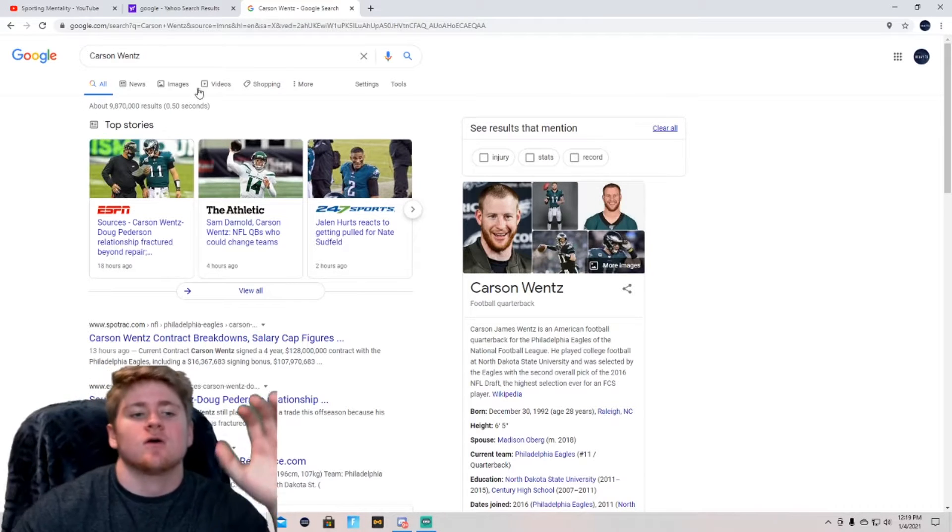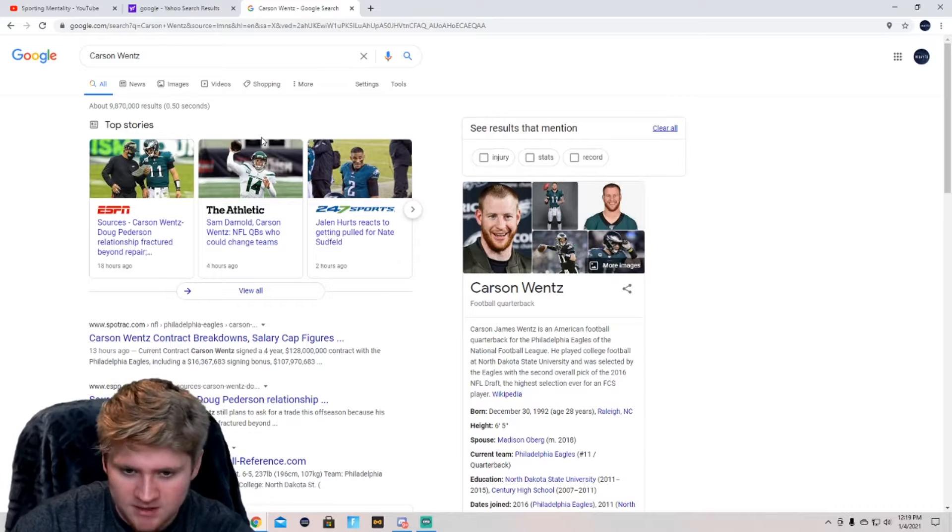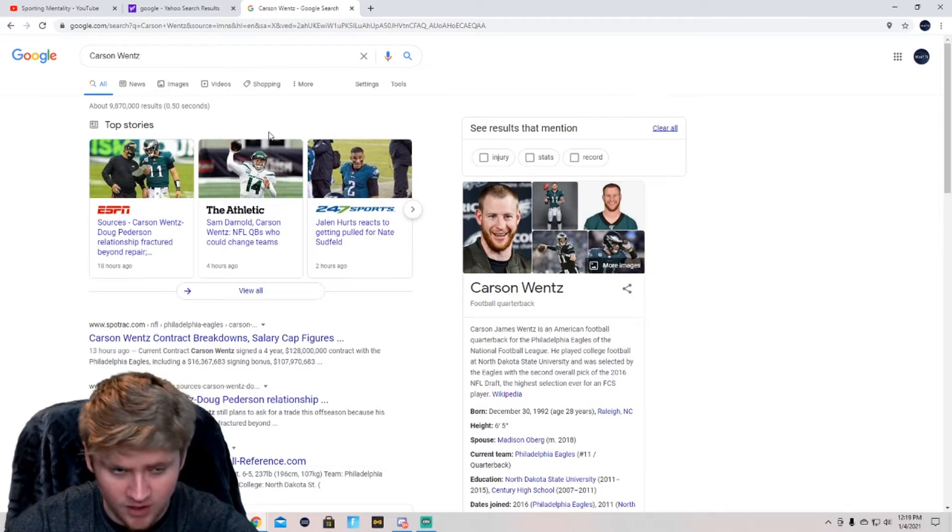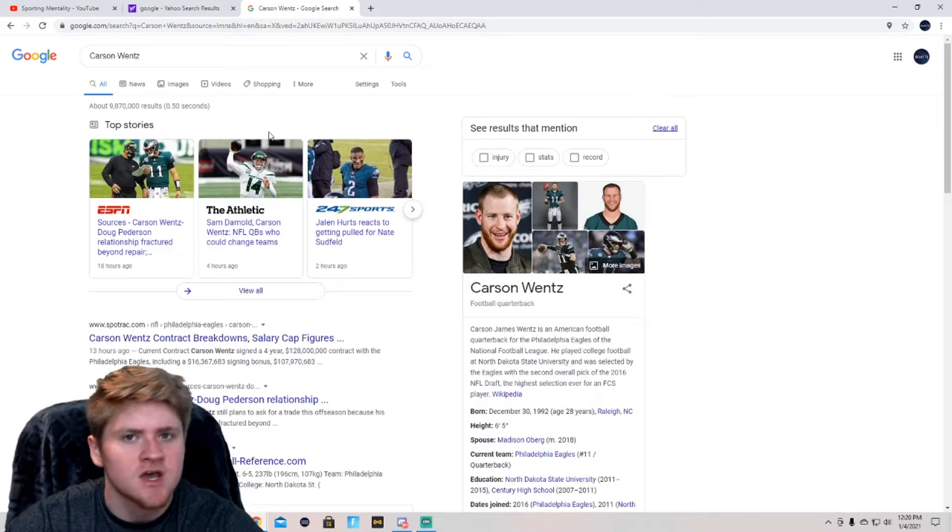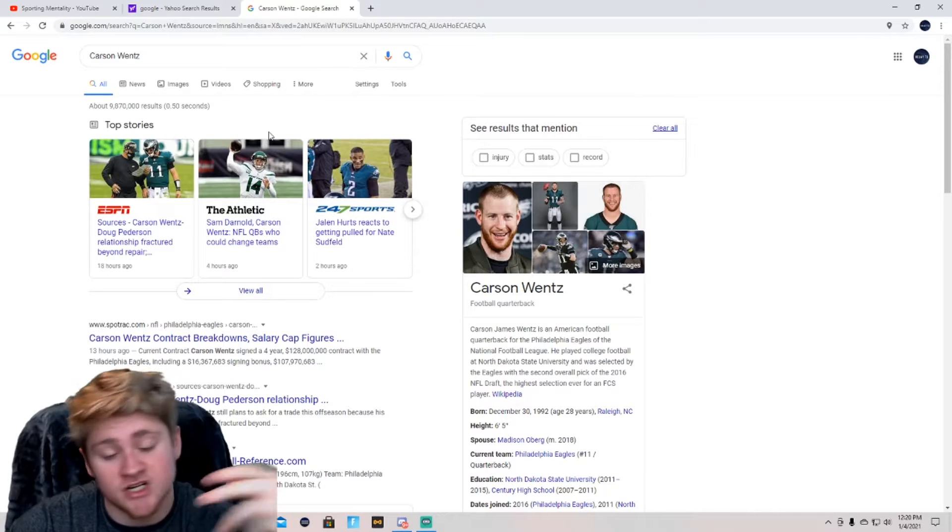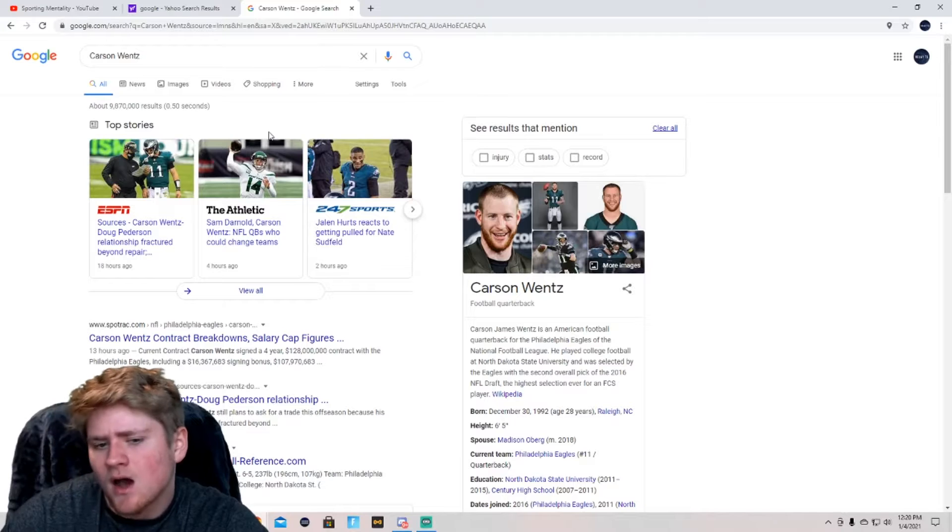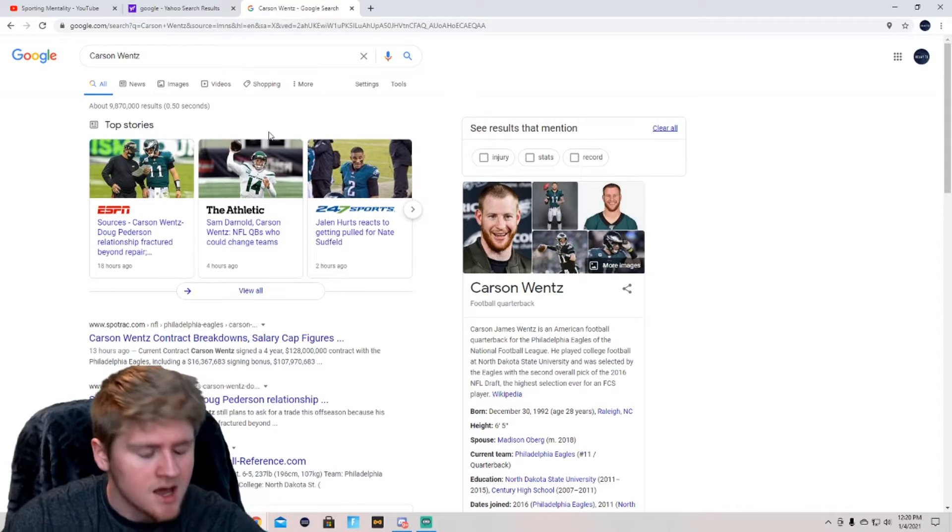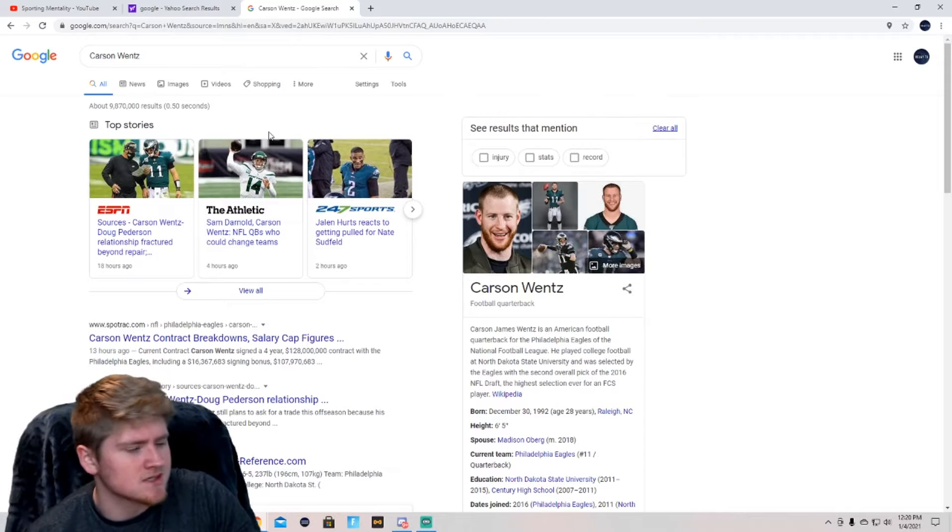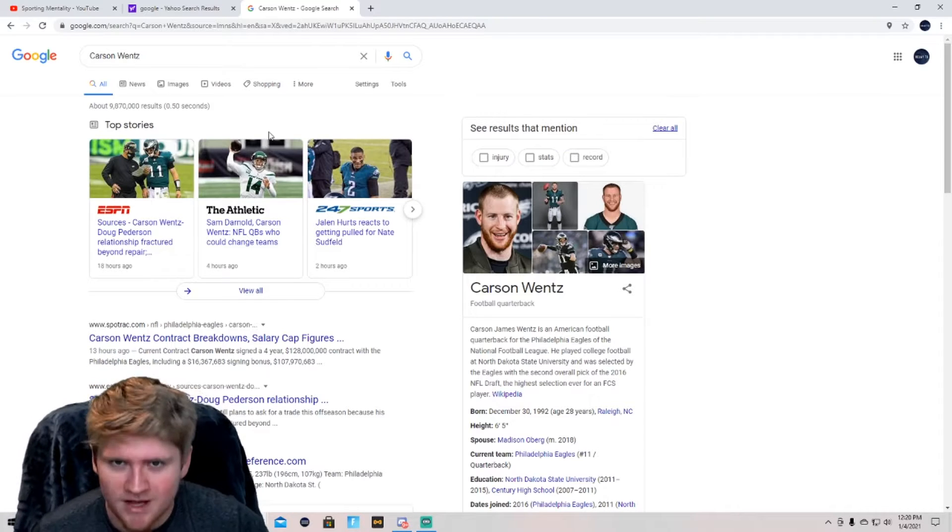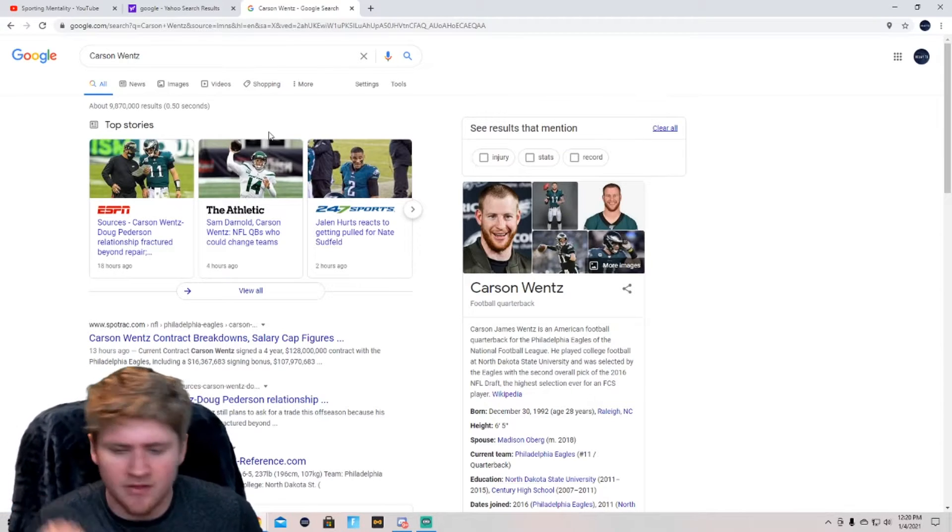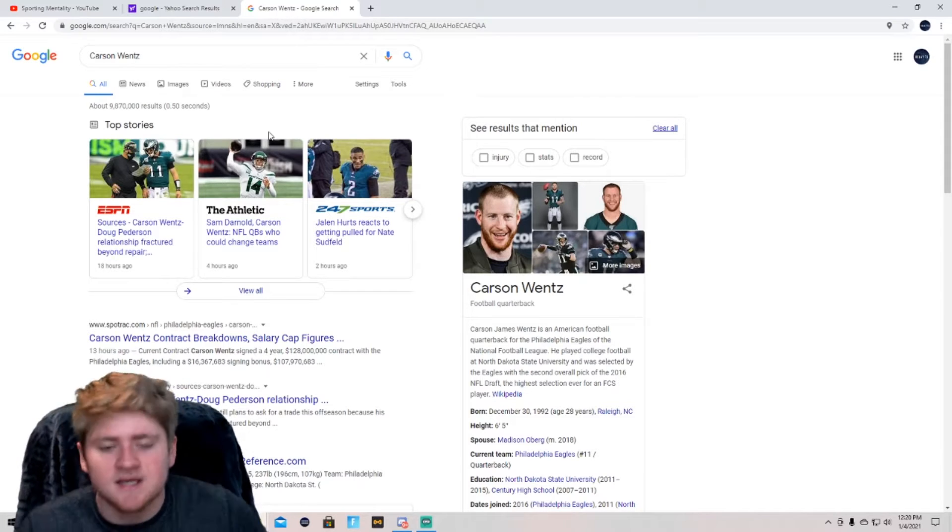So the Colts right now are in the playoffs, but they have Phillip Rivers as their quarterback. They paid Phillip Rivers $25 million for one year. That was probably the worst signing in Colts history, just in my opinion. He didn't do too bad. Was he worth $25 million? No, not in my opinion. It was kind of just a useless signing. It's not doing much for the Indianapolis Colts this year. Yeah, they're going to get to the playoffs. Are they going to win the Super Bowl? Probably not.